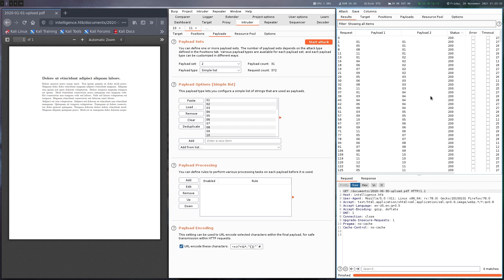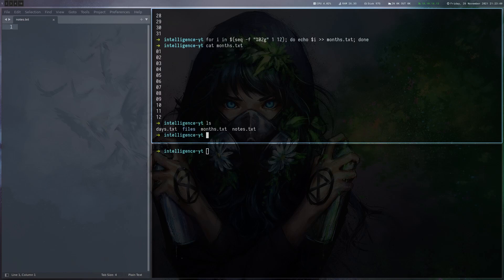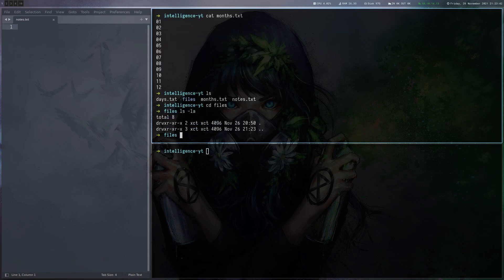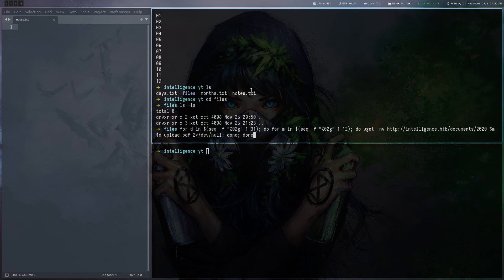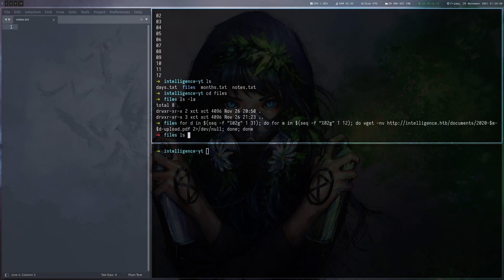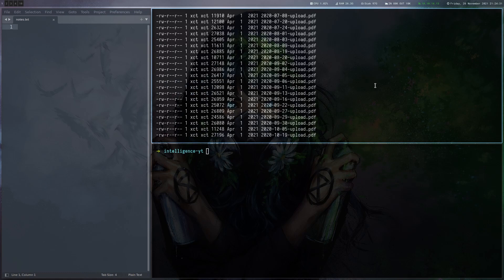There are too many PDFs to download by hand, so we have to do some scripting to download them. I'm going to change to a files folder so we don't mess up the main folder, and now we're just going to download all of them. Using the same nested bash for loops I used to generate the lists, this time just with wget, we get all the files in the folder. This looks good — we've got a lot of files here.